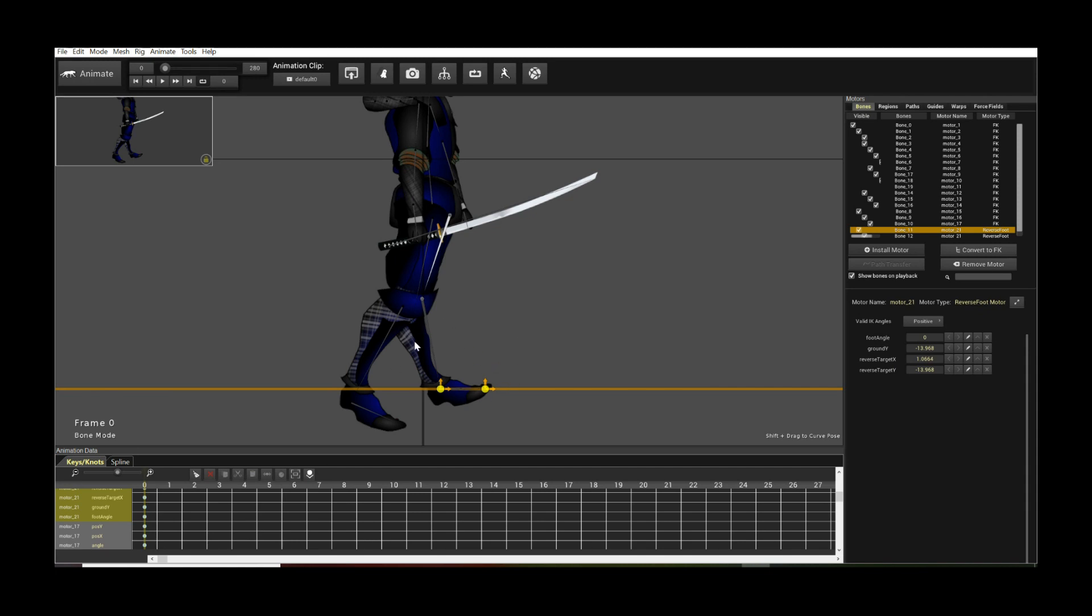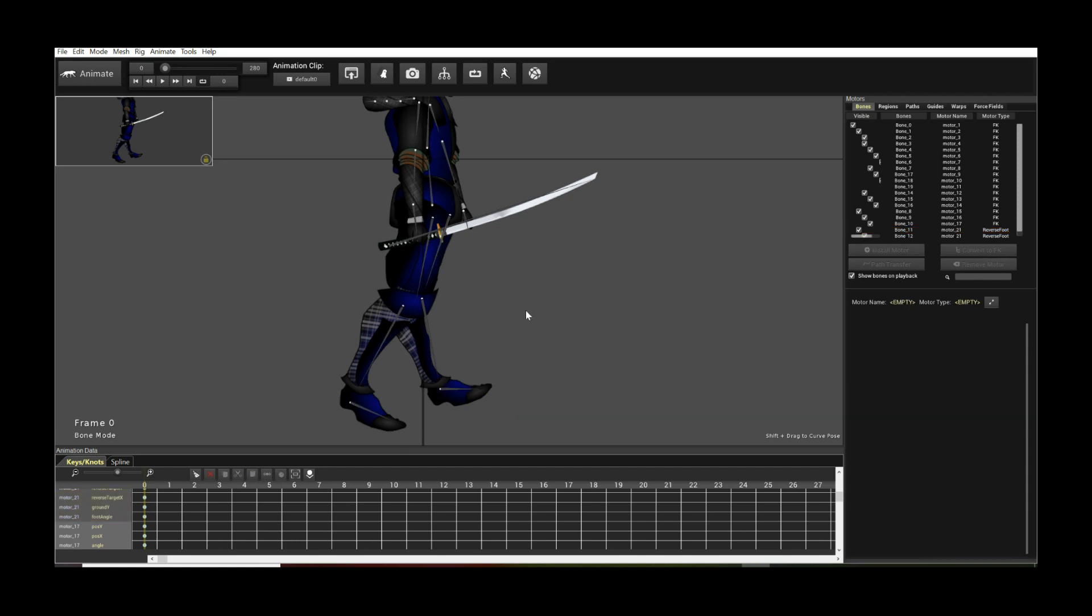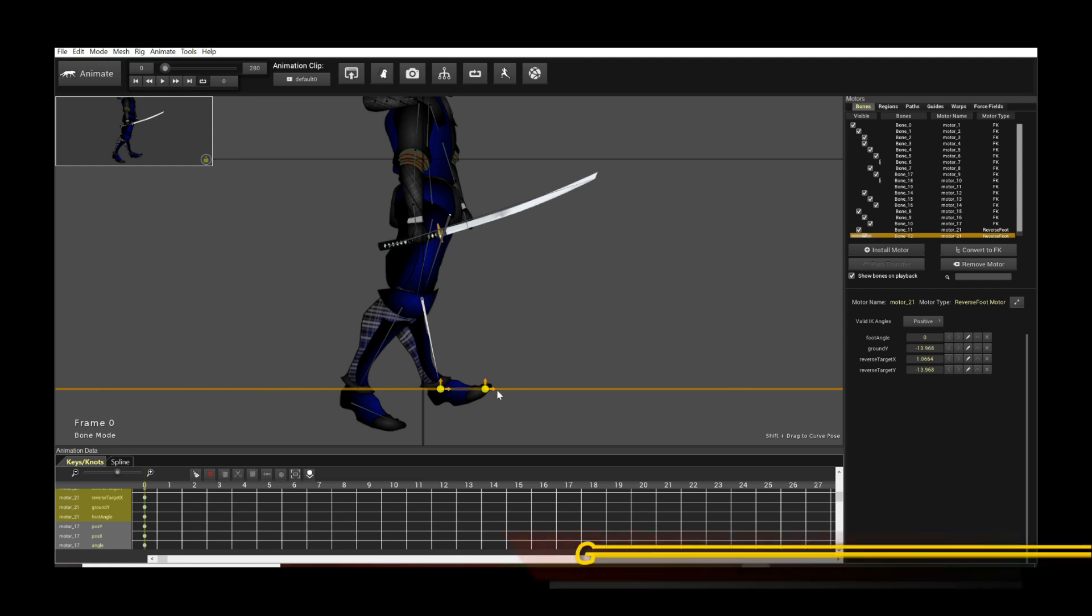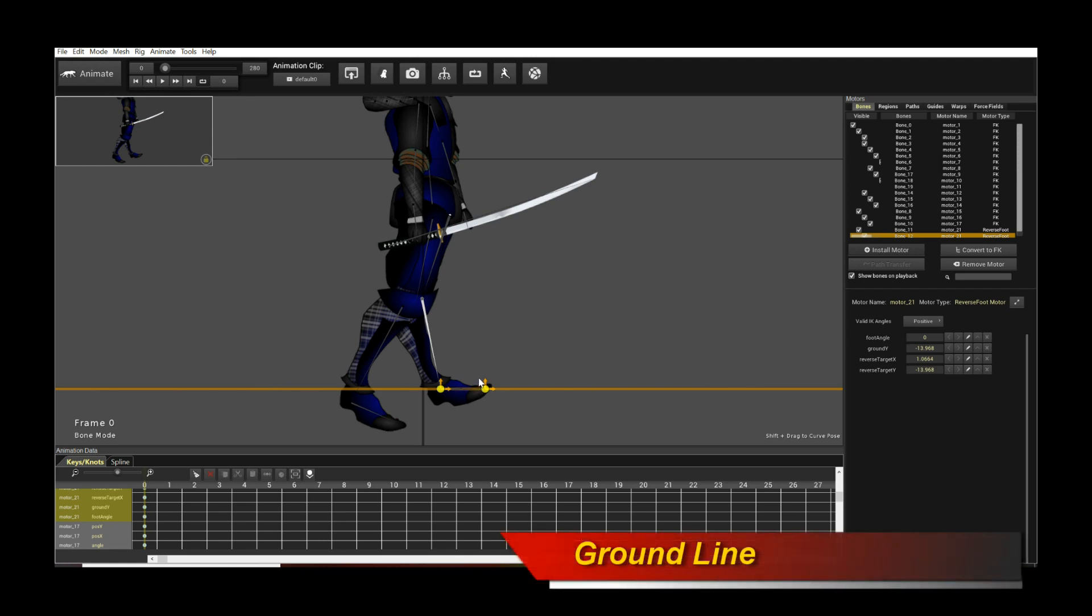Now when you select the motor, the legs with the reverse foot motor installed, you will see a couple of things. One, you'll see this line visualization here. This denotes the ground plane.